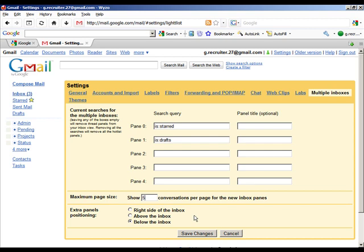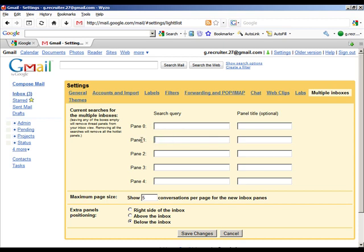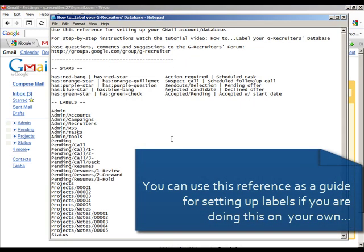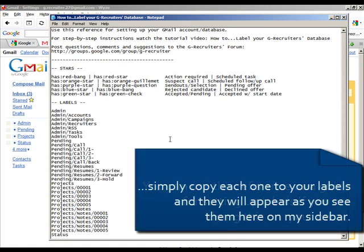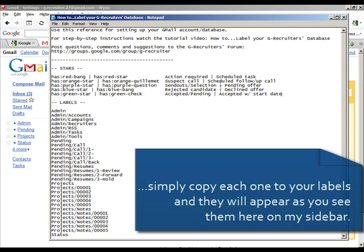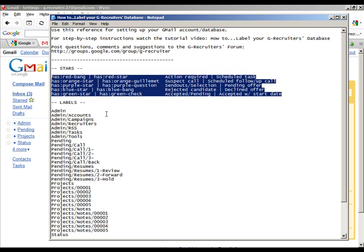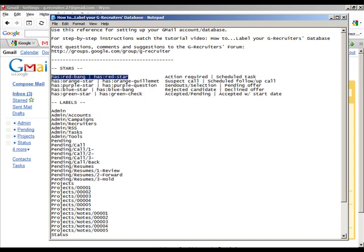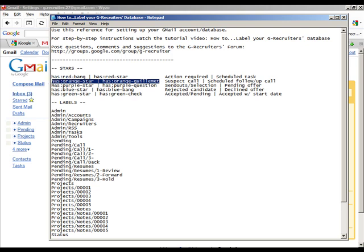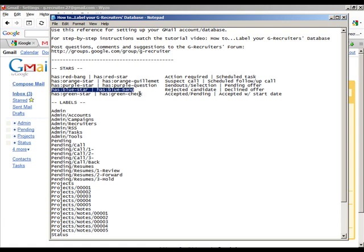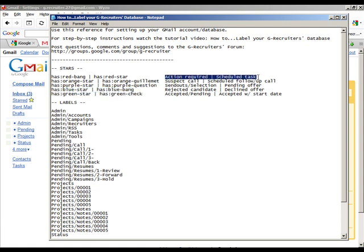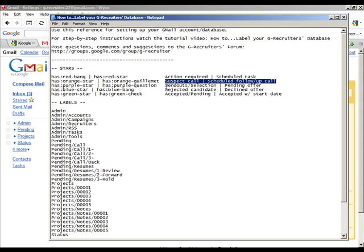Here we've got some of the default search queries. What I'm going to do is take these out and refer to this document, which you can download from the G Recruiter site. You'll find this document in the files and downloads section. The piece that we're particularly interested in is this little piece of script here where you can see that we've got some queries which relate to the stars that we're going to be adding momentarily.